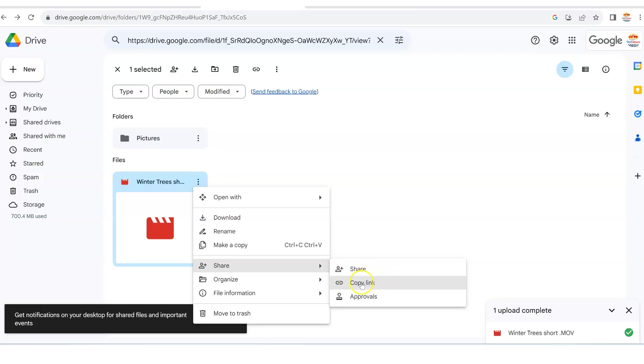So those are the two options. You can either share it and then add in their email and then give them the permissions that they need to be able to view the document. Or you could just copy the link, put it in an email or a text, send it to them, and they then will be able to access it once they have the access to be able to view it.